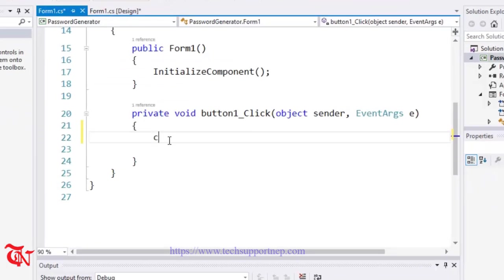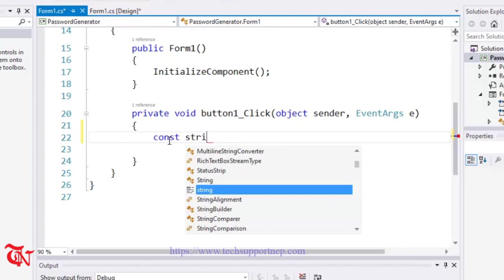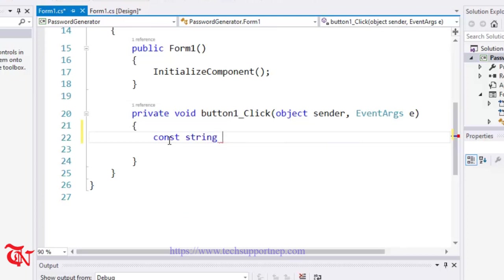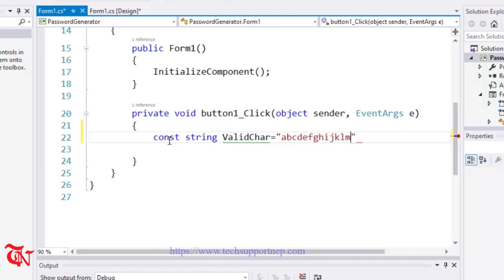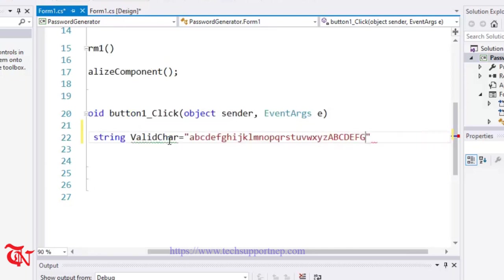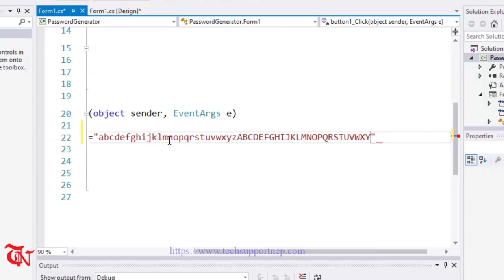Here first of all, define some constant string and here goes variable name ValidChar. And valid character goes lowercase alphabet a through z, and then capital alphabet A through Z, and then alphanumeric character - that means the numbers only. We are going to combine alphabet and number, so that is the result of alphanumeric.